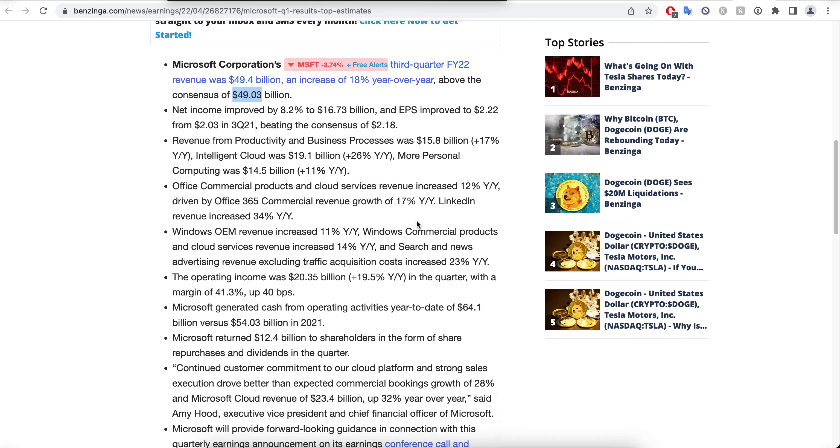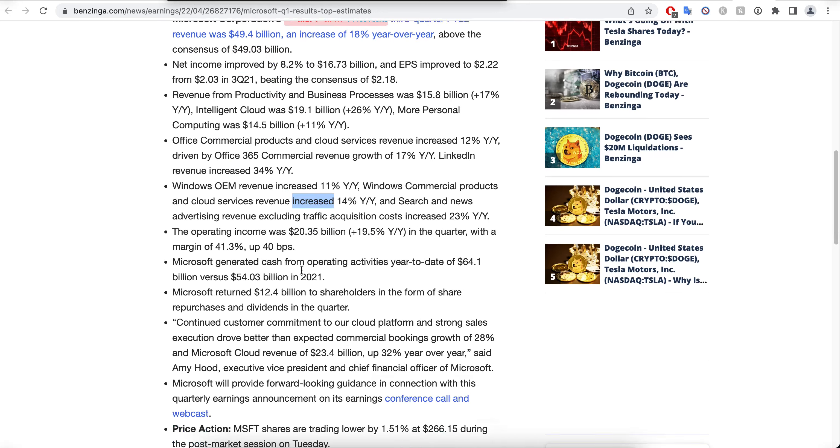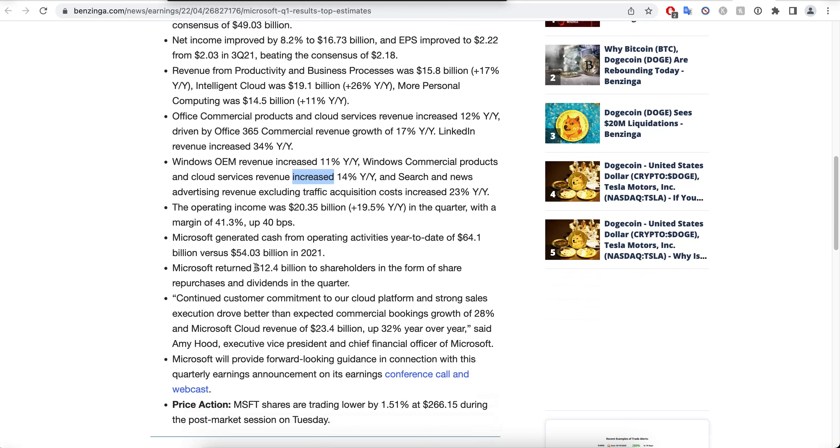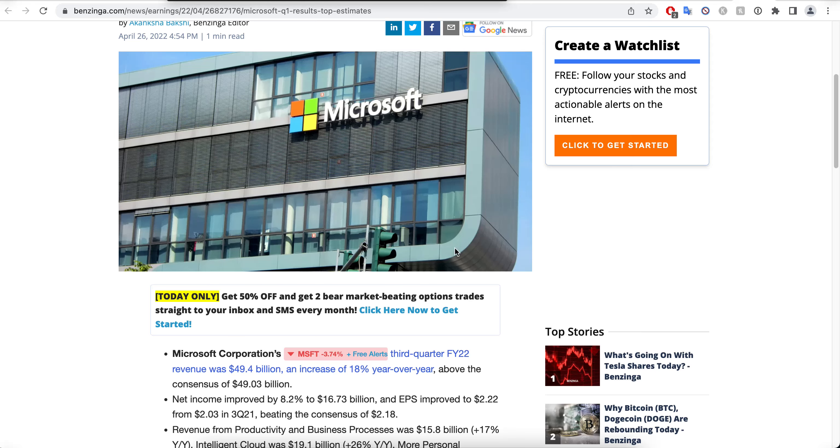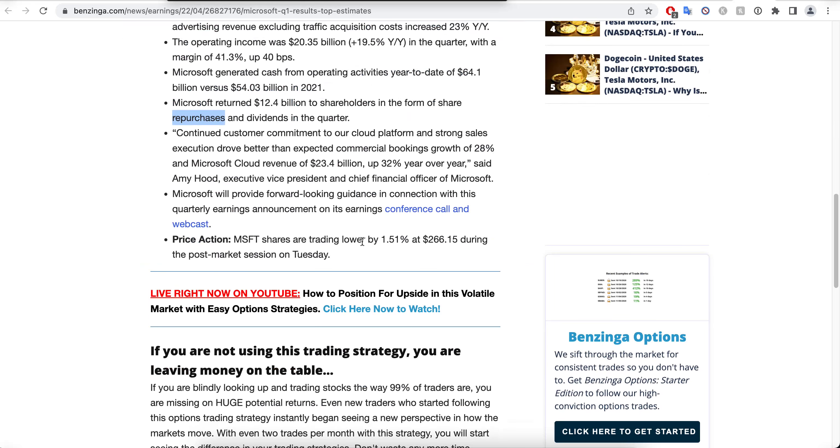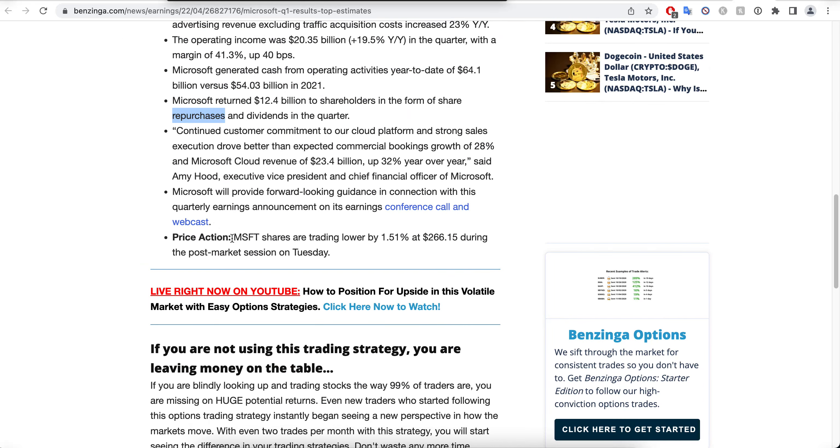Practically speaking, if you ask me, this is almost a blowout quarter - very, very good. They are increasing pretty much all their revenues and bottom line. You can see here how this happened - increases everywhere. They returned $12.4 billion to shareholders in the form of share repurchases and dividends in the quarter.